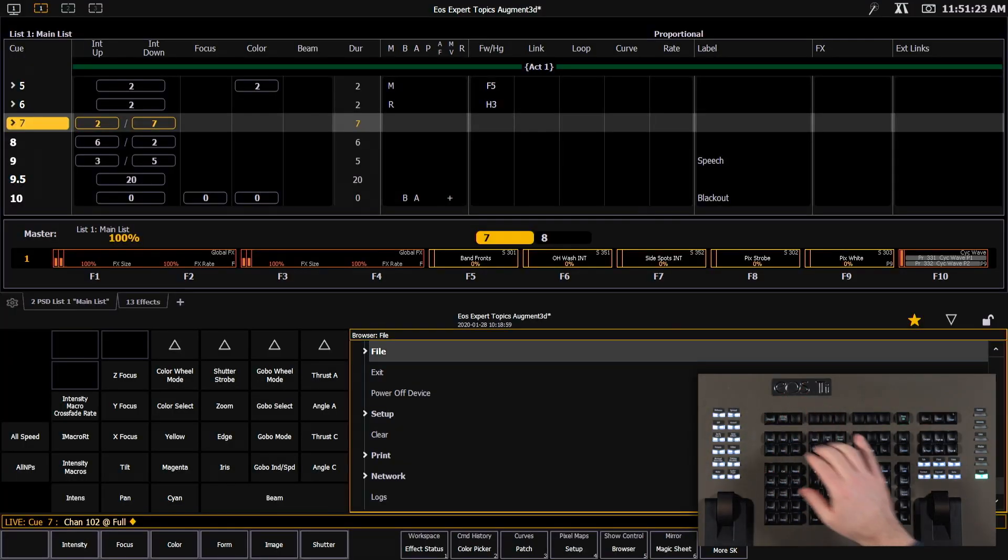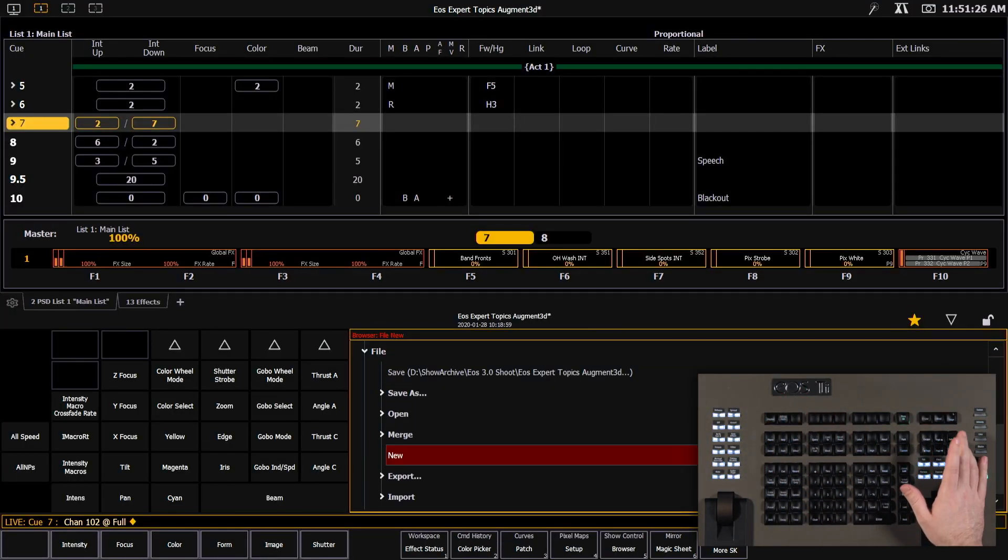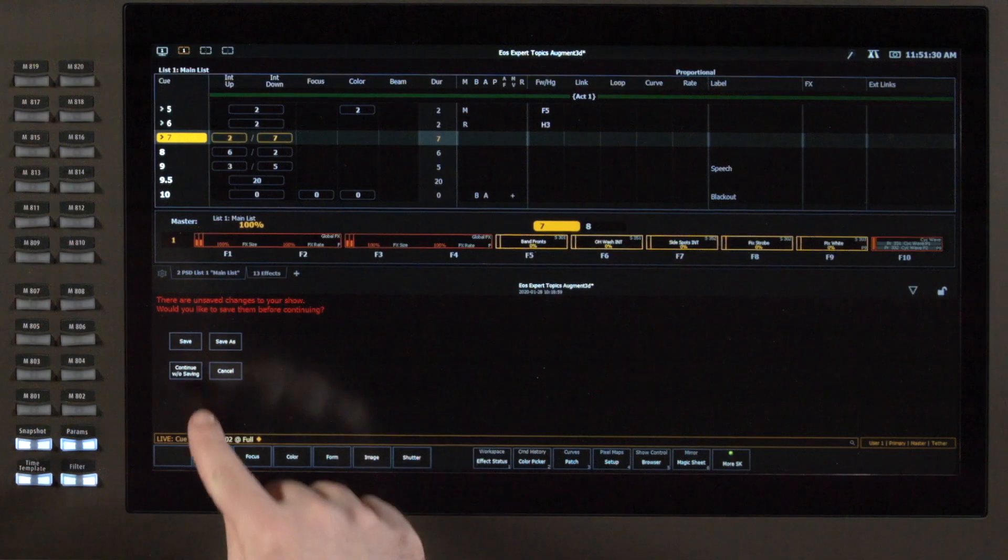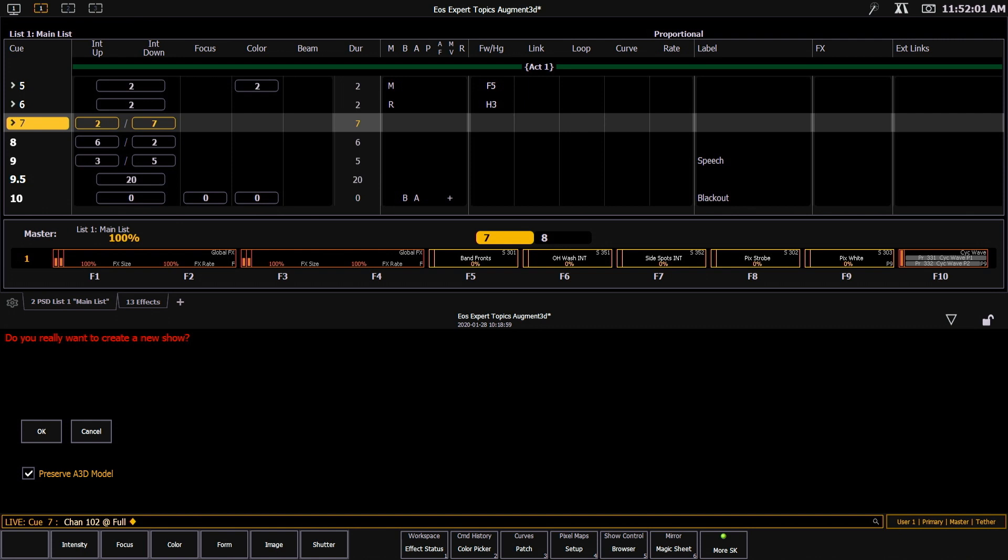So we're going to head and hit displays and go to file new and I'm going to continue without saving the show file. And when I go to start a new show file,